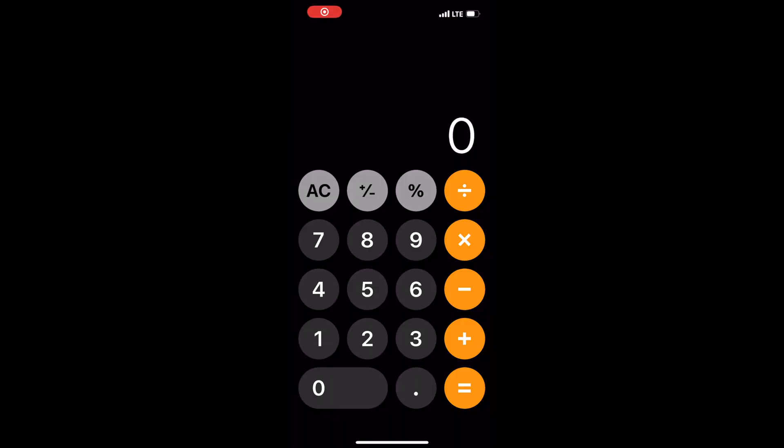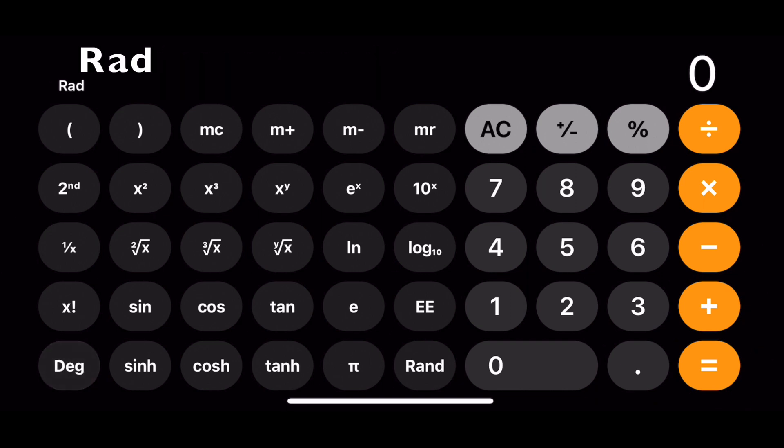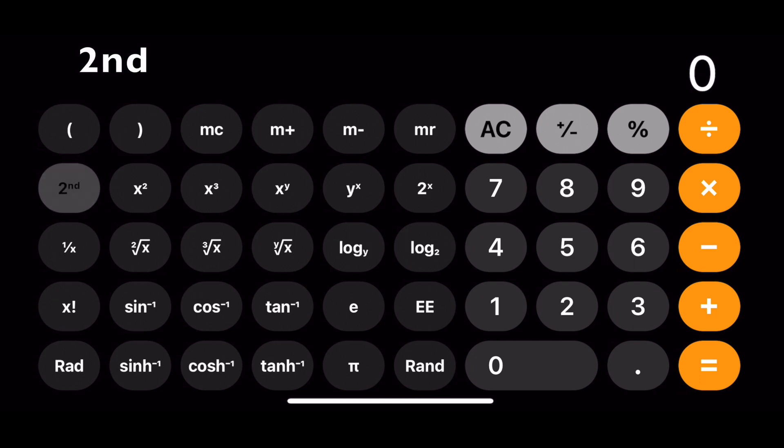Let's do a quick review on the calculator process. Turn the iPhone to landscape mode. Make sure RAD is on the lower left corner. Make sure second is highlighted.